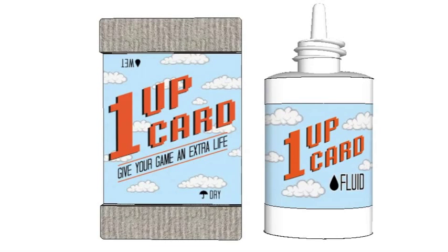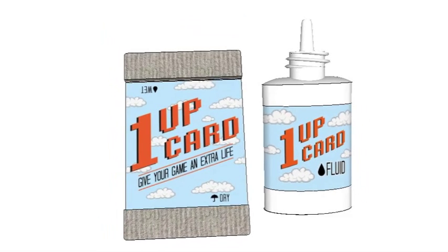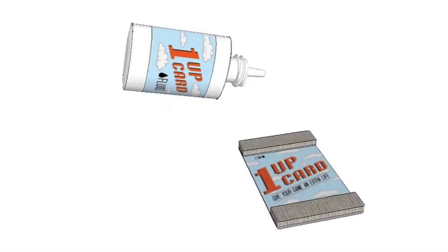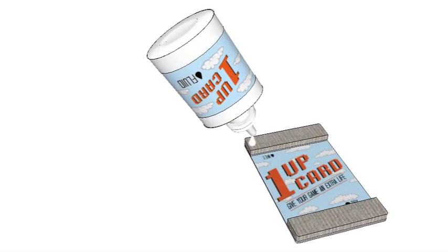Introducing the 1UP Card Retro Video Game Cleaning Kit. Simply moisten the cleaning pad of the card with the 1UP Card Fluid.